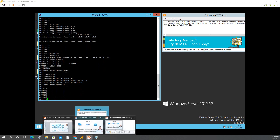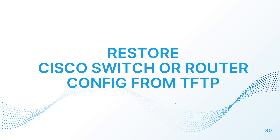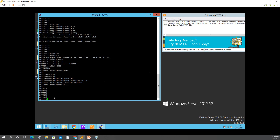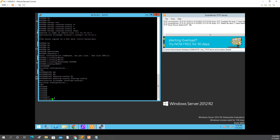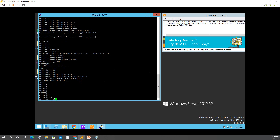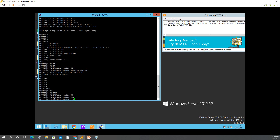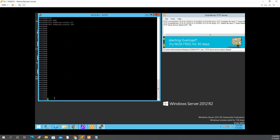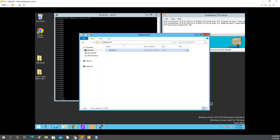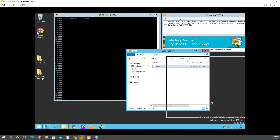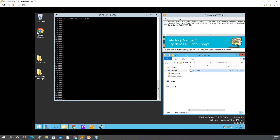Now we'll do the restore — restoring the configuration that we saved to the TFTP server, from TFTP back to the router. Open the same screen. The config file name saved in our folder is 10.70.10.1 — that's the name of the config file we saved.